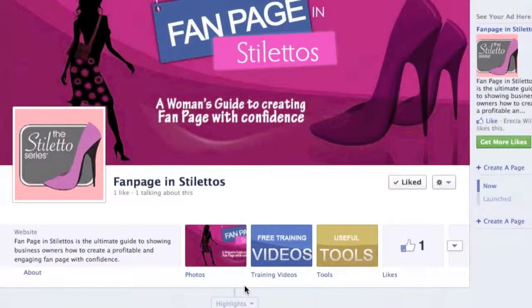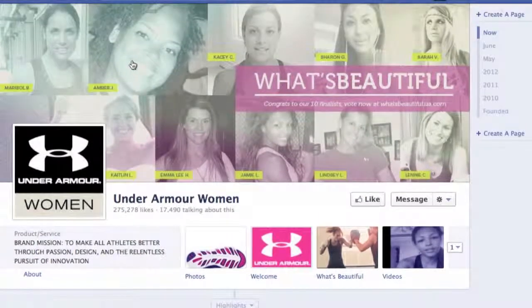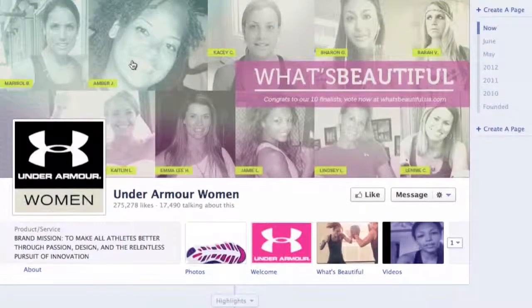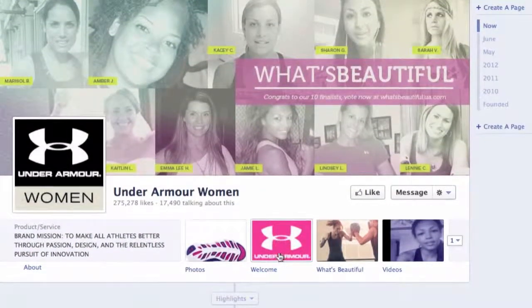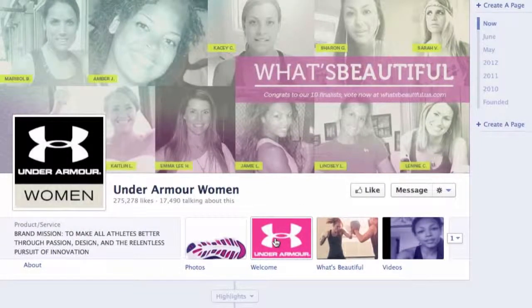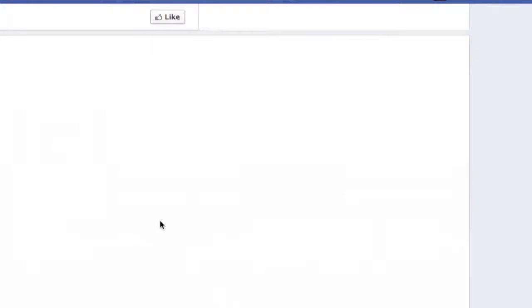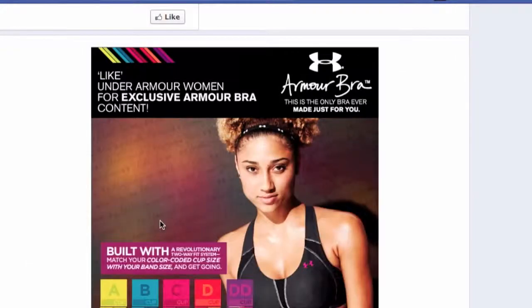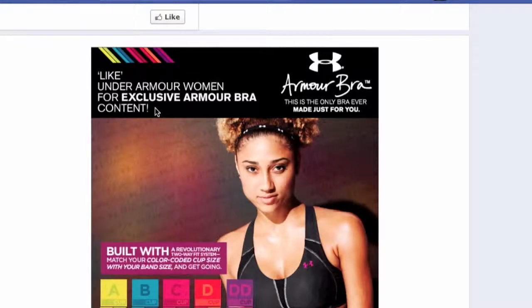So let's go over to Under Armour for Women. Here we are on the Under Armour Facebook page for women, and as you can see they have a welcome tab. I am going to click on it since I am not a fan. Here it says 'Like Under Armour Women for exclusive Armour bra content.' This is telling non-fans to like the page so they can get exclusive content.